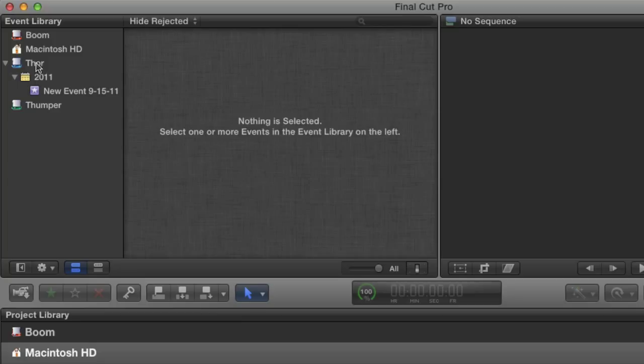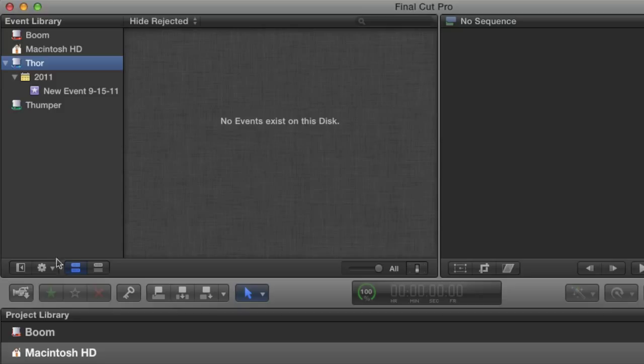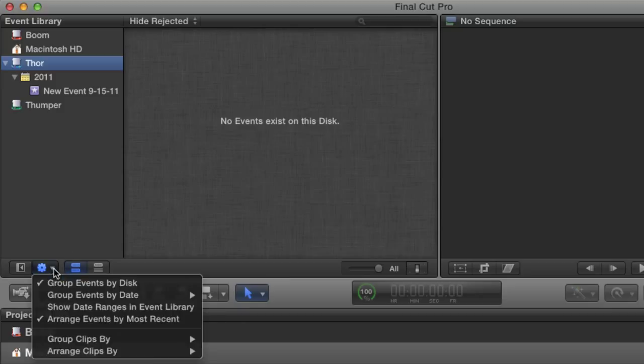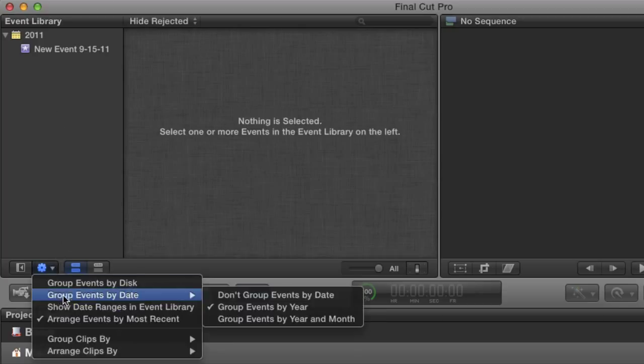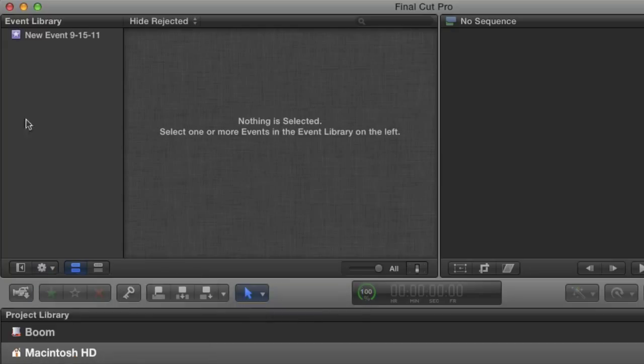Select the drive that you want to hold events. In my case, it's going to be this Thor drive. Then click on this gear at the bottom of the library. These are the settings for the event library. Uncheck Group Events by Disk. All the drive icons are now hidden. Then go back to where it says Group Events by Date and select Don't Group Events by Date. That's going to get rid of the calendar icon and all I'm left with is a straight listing of my events.